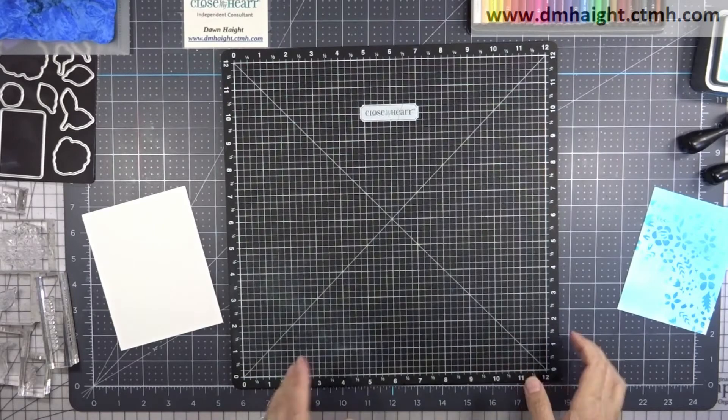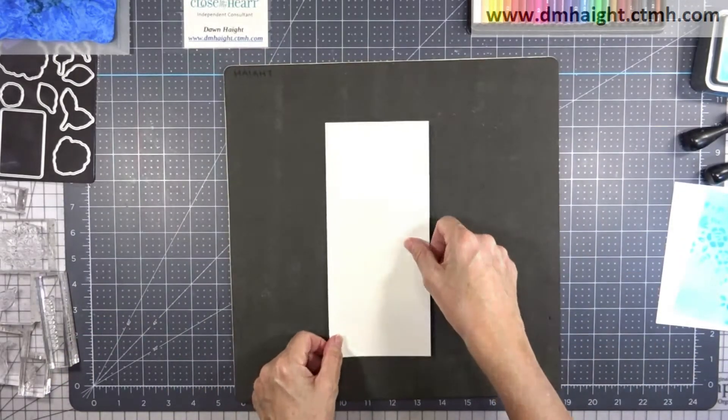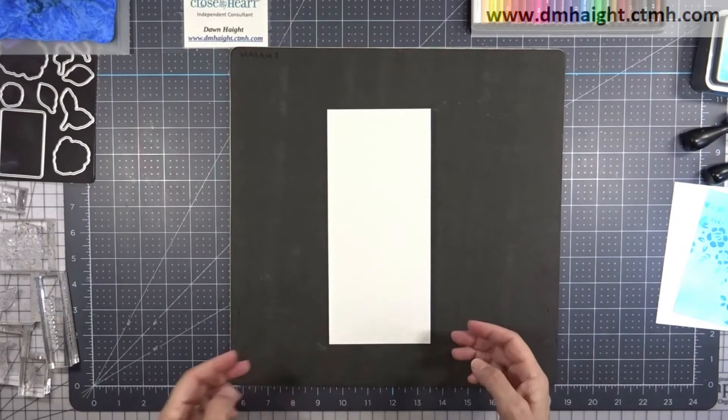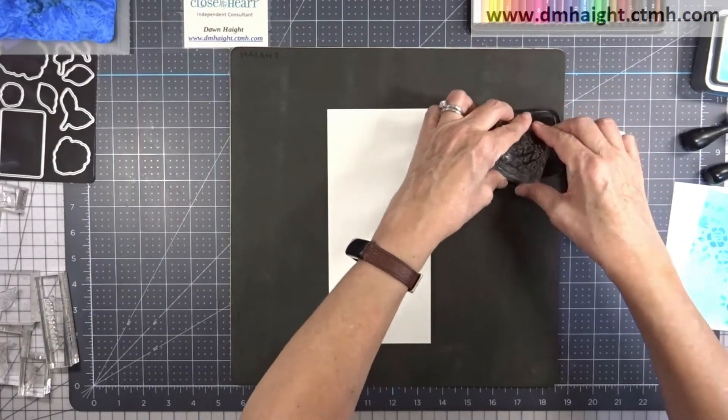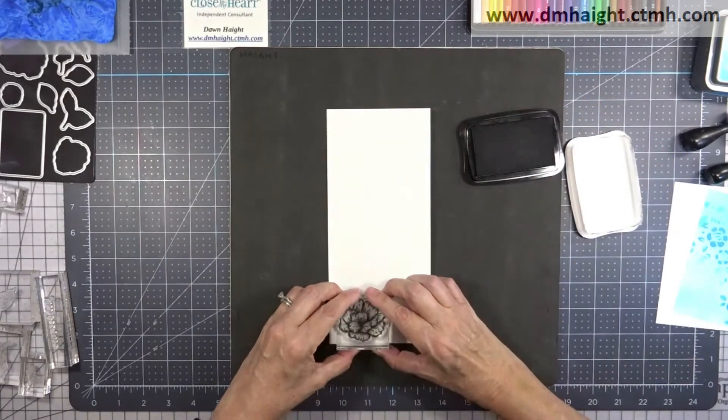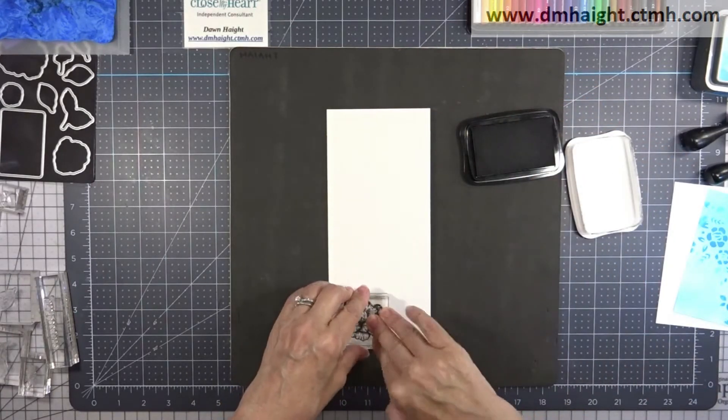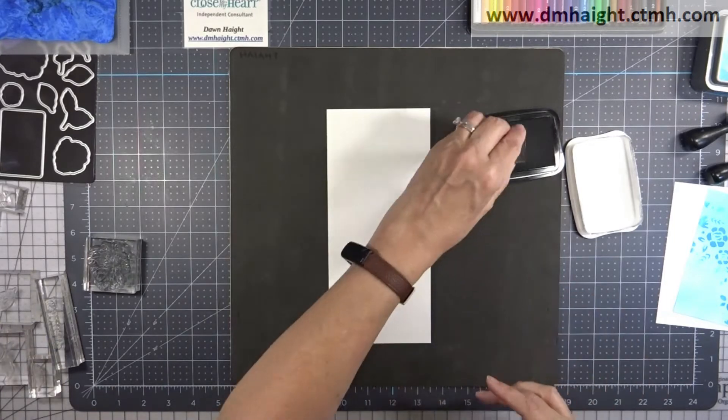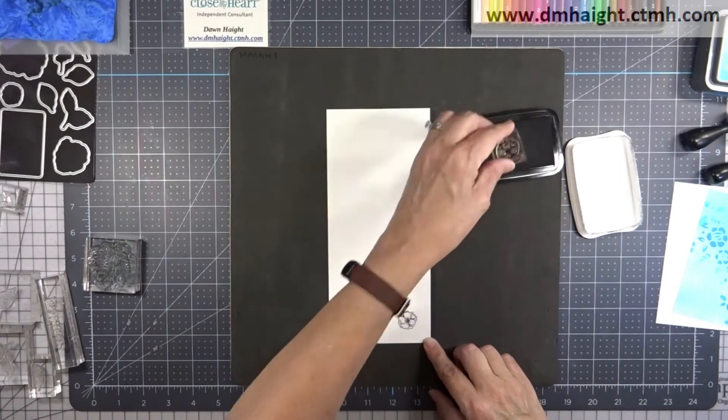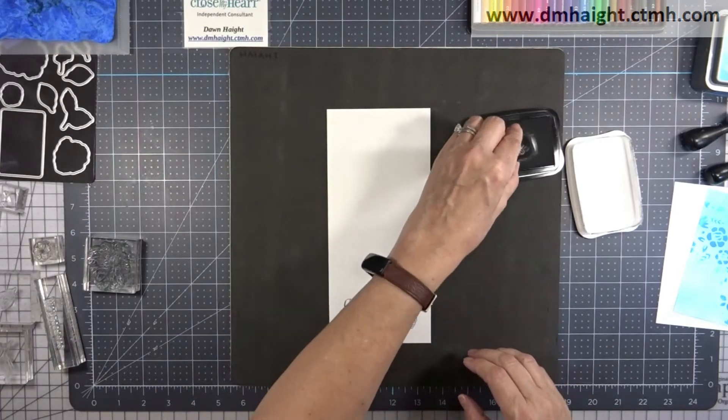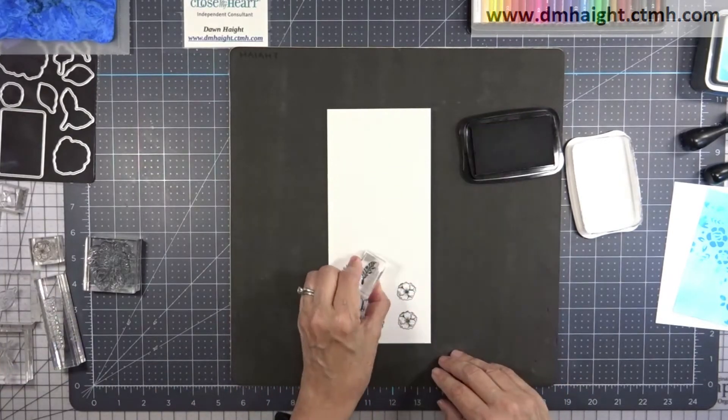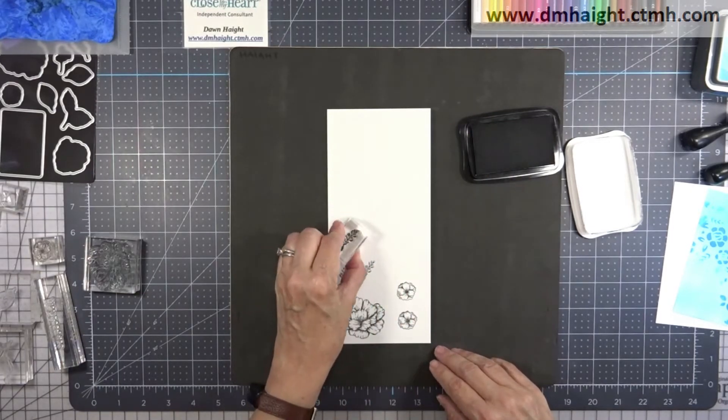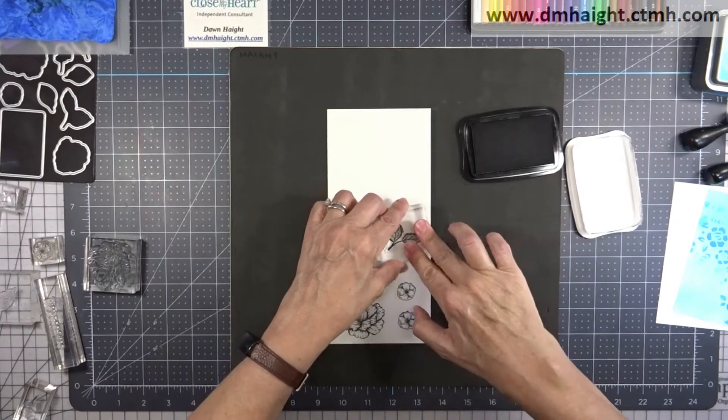Now I'm ready to start stamping my images. So I have some watercolor paper because I'm going to use watercolor pencils to color my images in. And I'm stamping everything in black ink. And this is the Memento black ink that it's waterproof. So you can use watercolor pencils with it. So I'm just stamping out a whole bunch of these images from Love Story, all the florals. And I'll be coloring them in. And then I'll be cutting them out with the coordinating thin cuts.